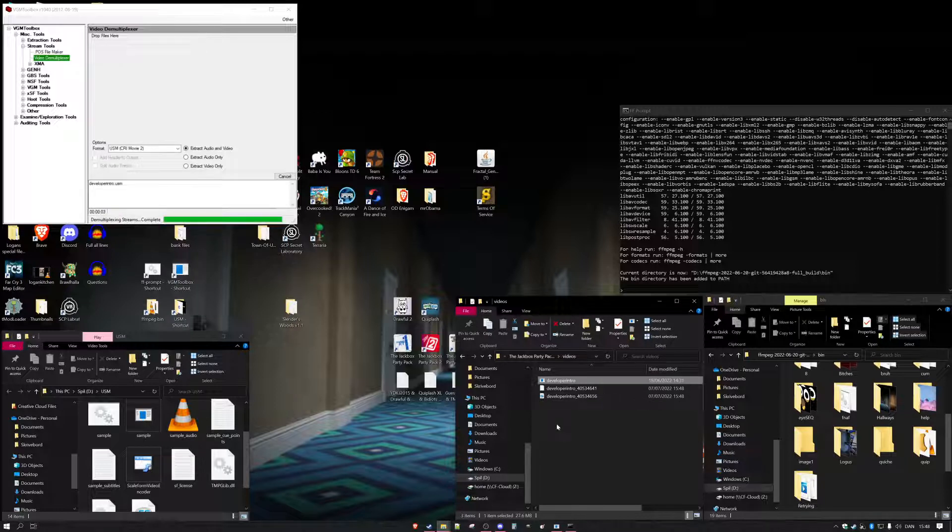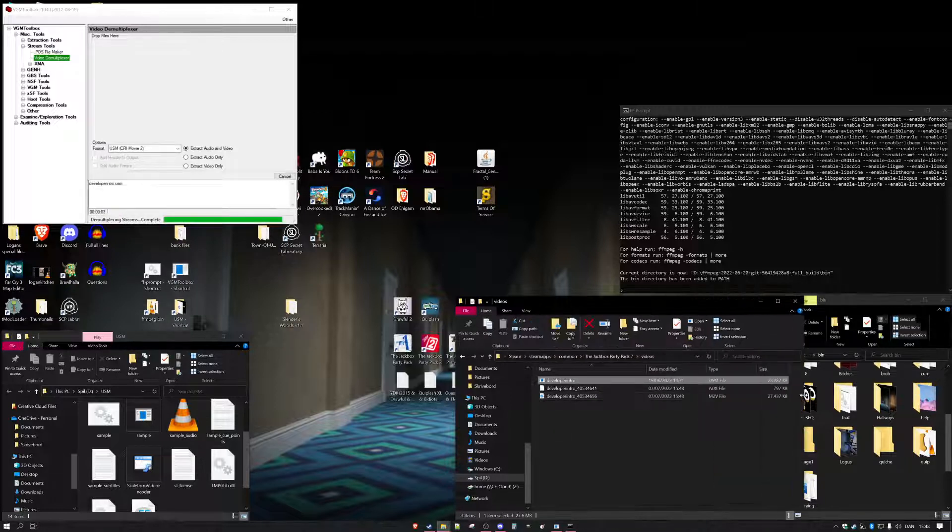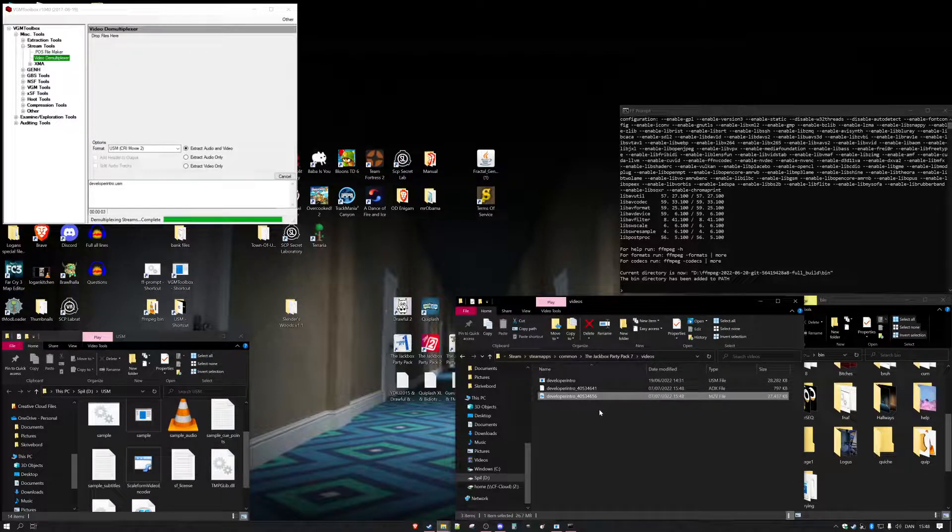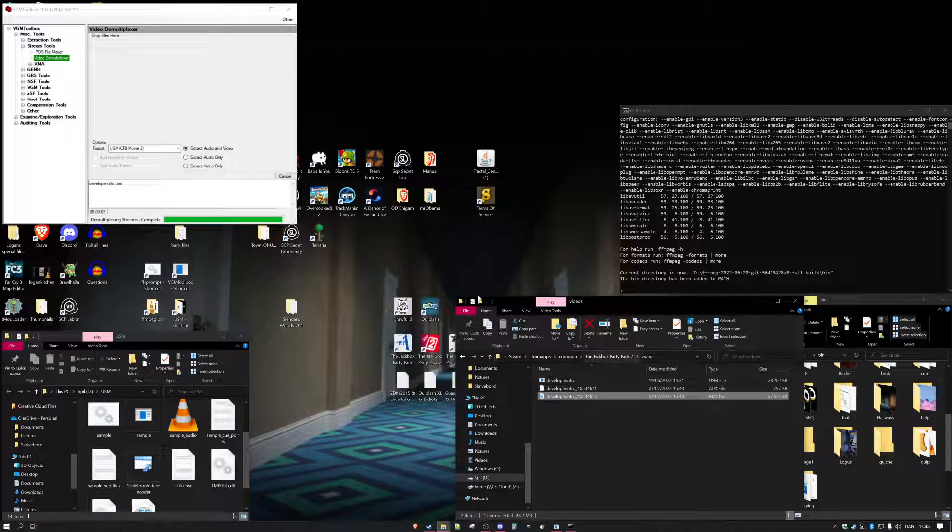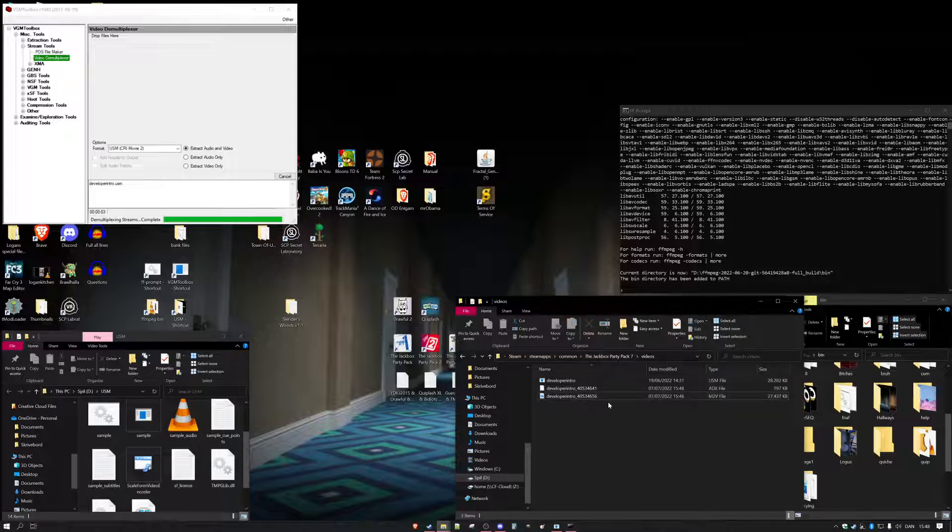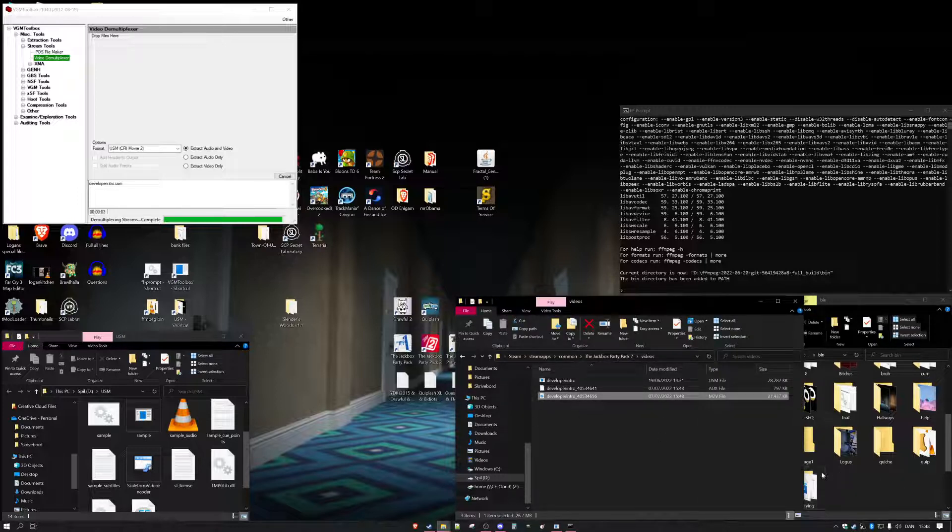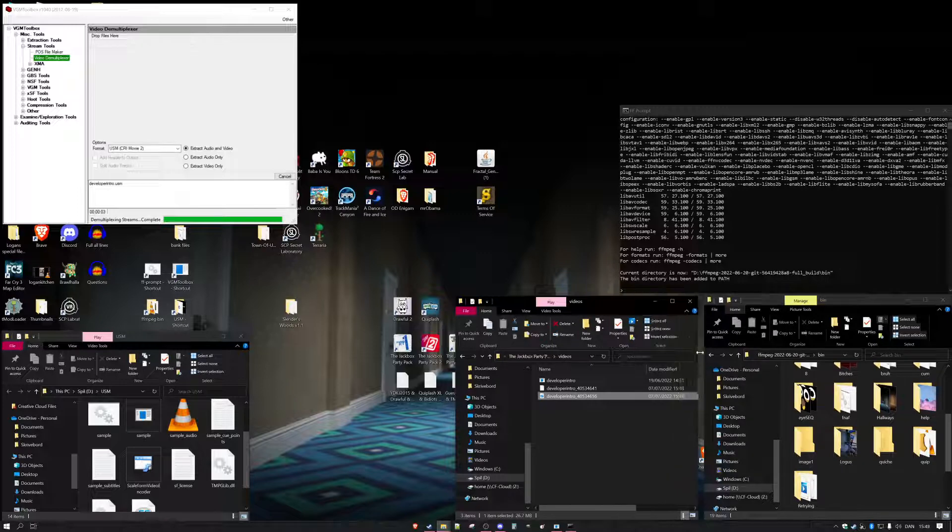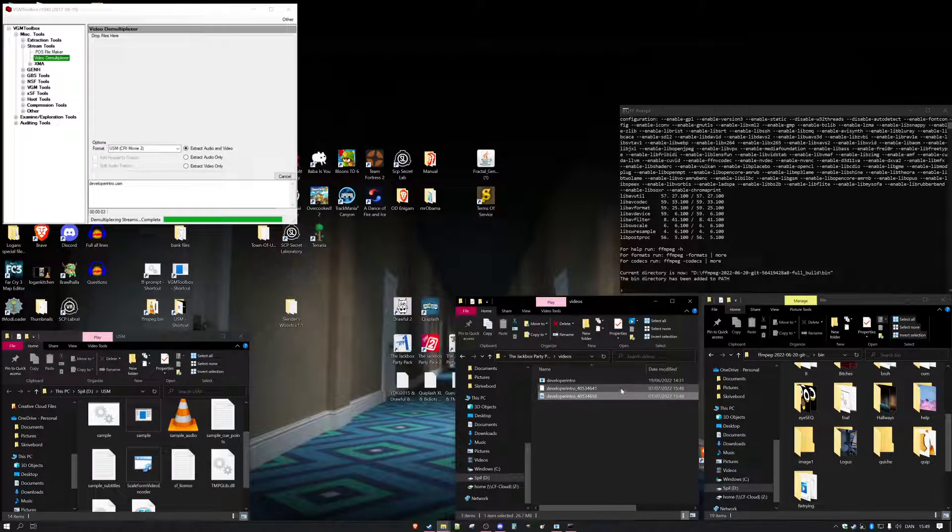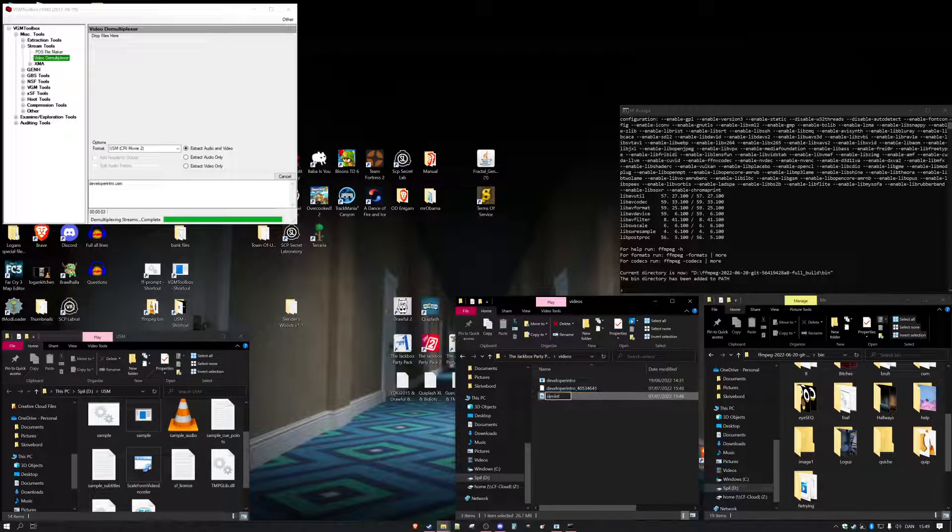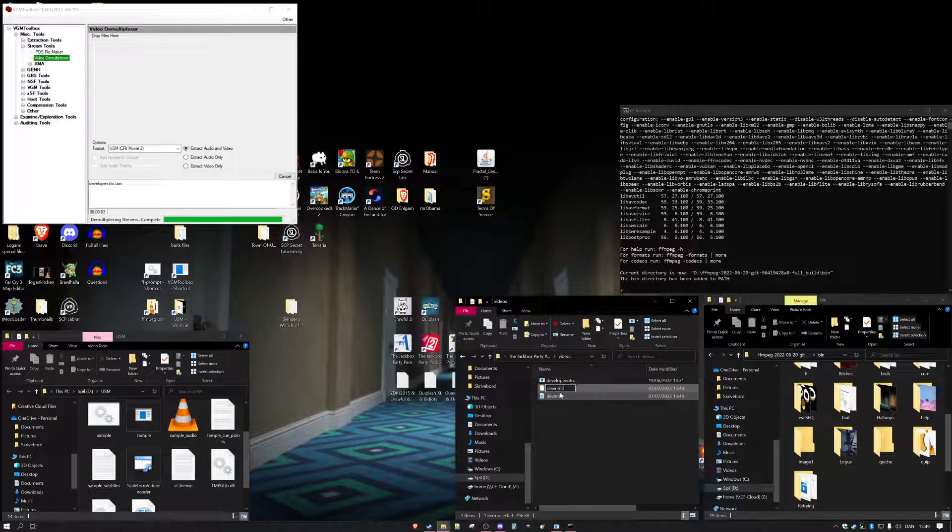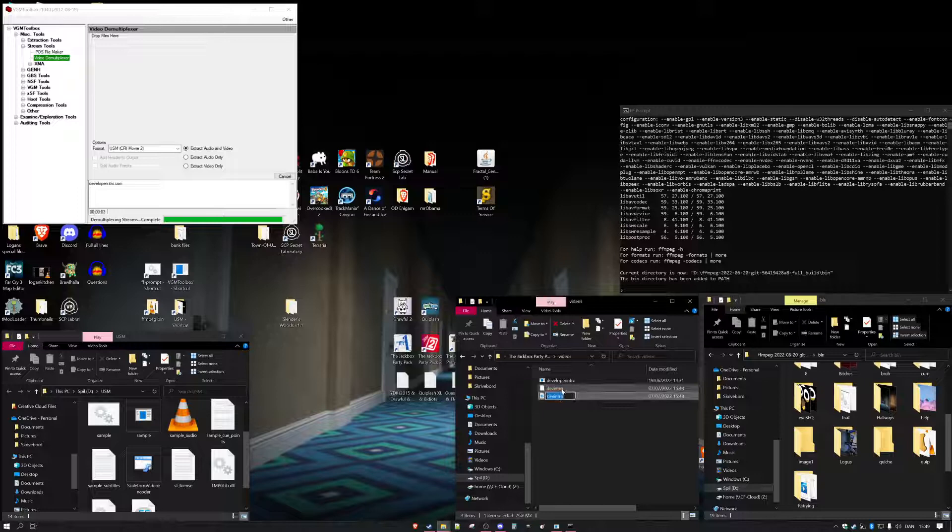And we get a little nifty little ADX file which is sound and MTV which is the video. So I'm going to put these two things in here. I'm going to call this Dev Intro, then Dev Intro for both of them.